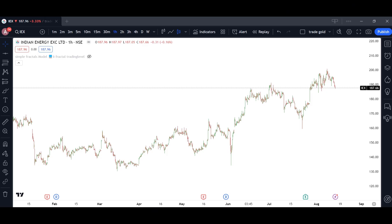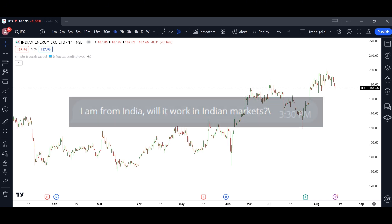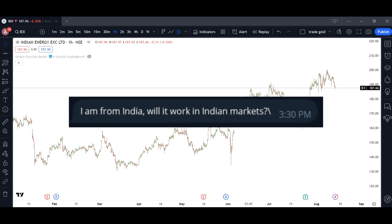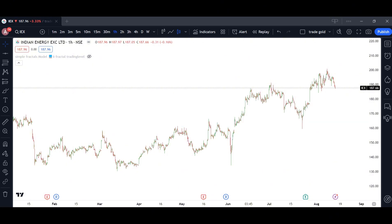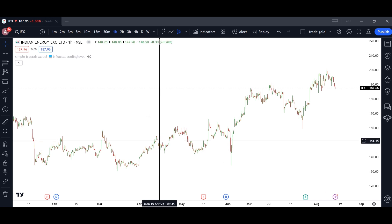Welcome to this new video. Today we have a question from one of our followers from India — he asked will fractals work in Indian markets. I've said this before and I'll repeat it: fractals work on every chart and every timeframe. It doesn't matter whether it's Indian markets, Arabian markets, or American markets.